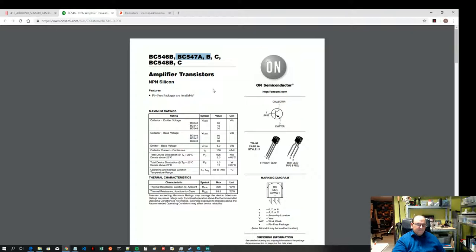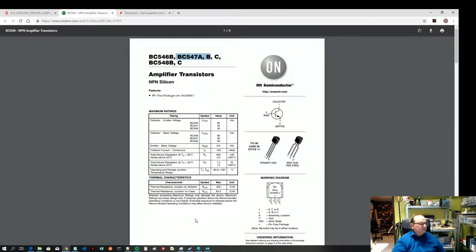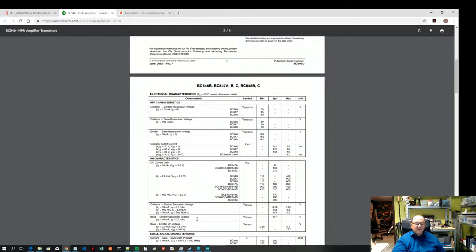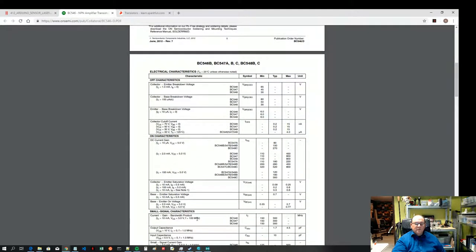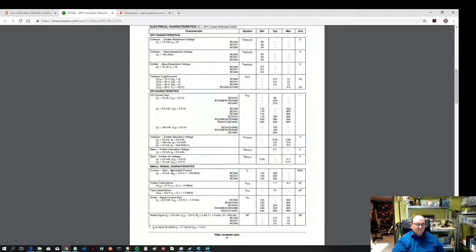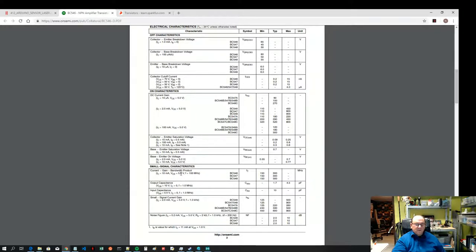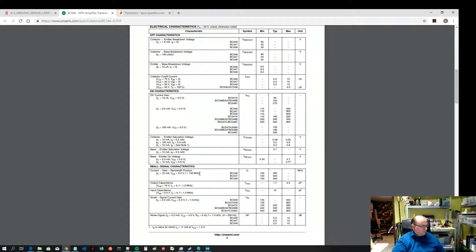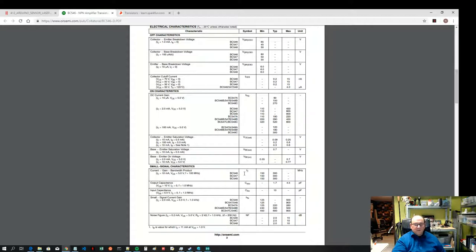And there was one thing I was going to look up before I started making the video and that was the top frequency. Let's see if I can find it here. Bandwidth, collector, emitter, five volts, 100 MHz. That might be it.